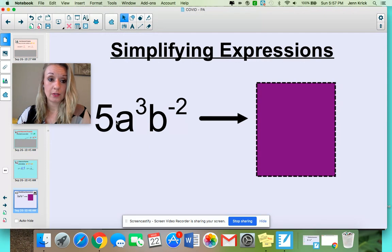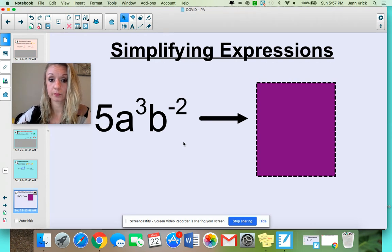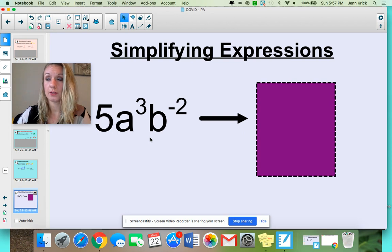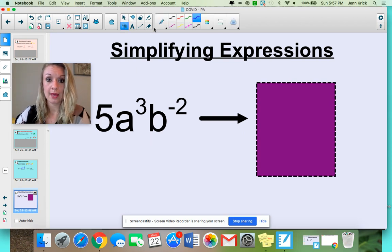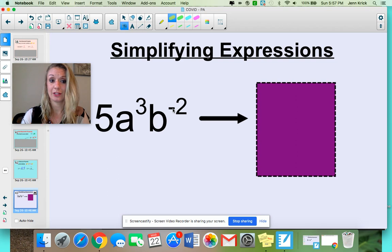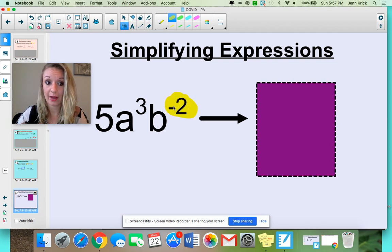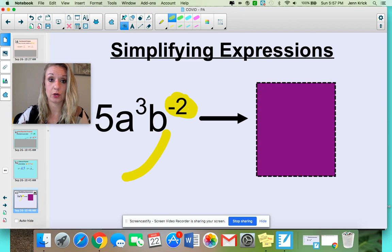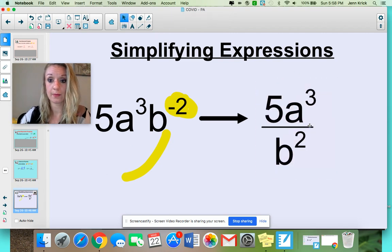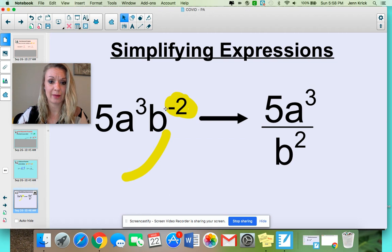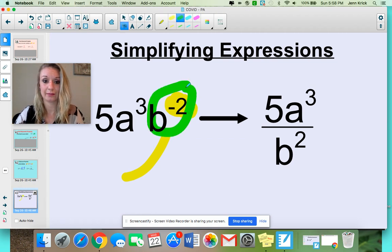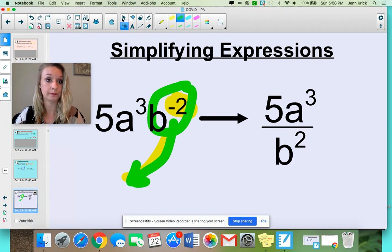Go ahead and grab your paper and pencil, pause the video, and see if you can simplify this expression. There's only one step to do. When you're looking at this expression, you've got 5a to the 3rd, b to the negative 2nd power. You can't combine anything — there's nothing to combine. But when you see this negative 2nd power, that's your clue: we can't have negative exponents, so we've got to send it to the denominator. When you rewrite it, it looks just like this: 5a to the 3rd, and then your b to the 2nd comes down here and loses the negative.